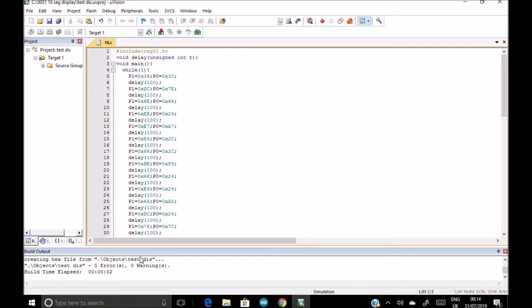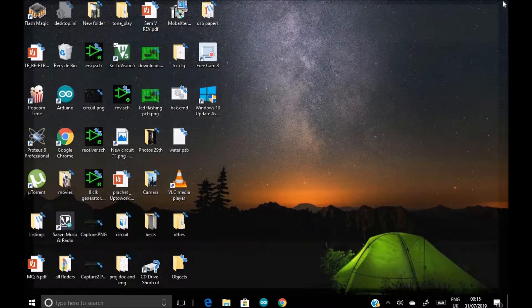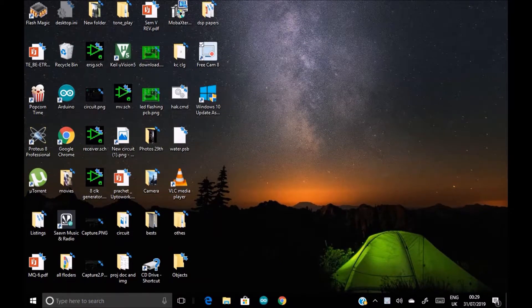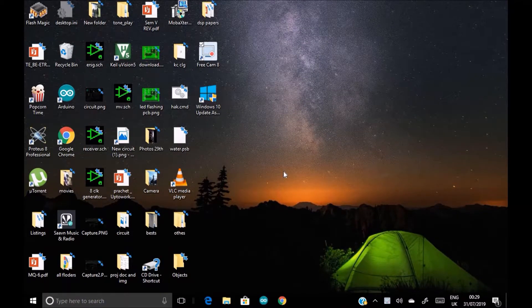Now we are sure that our hex file is created. Now this Keil µVision 5 part is over, so we're going to close this. So now let's open the FlashMagic software.